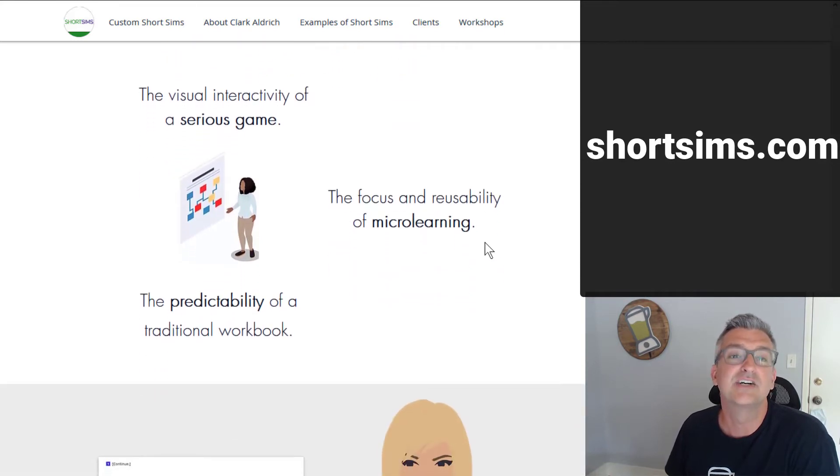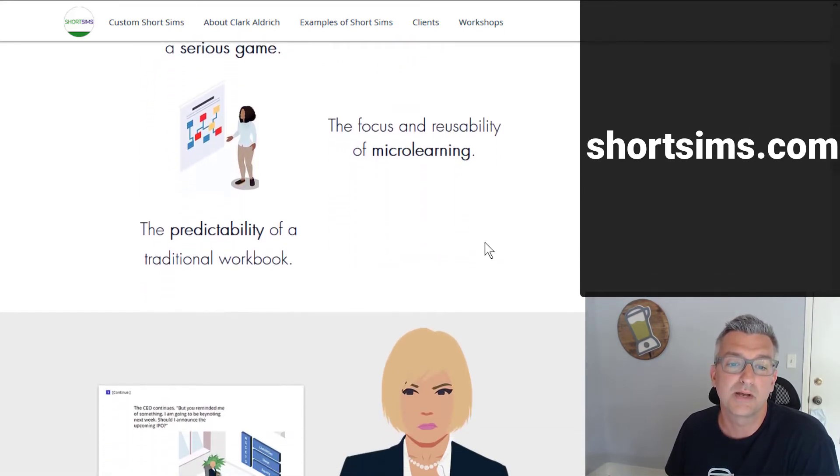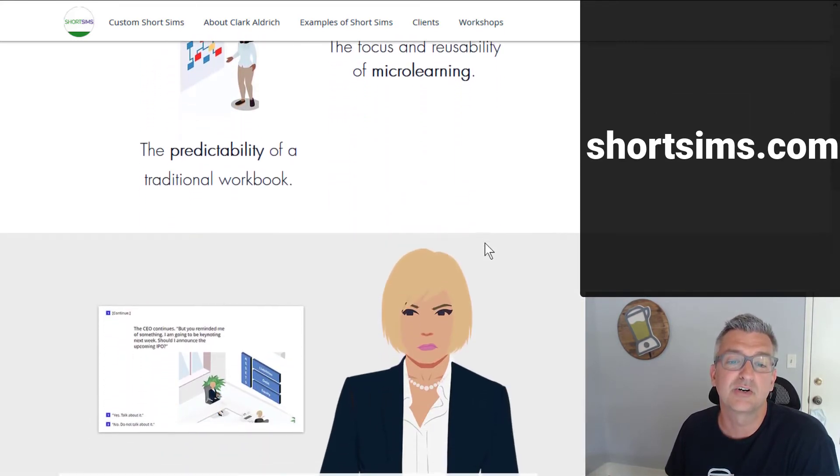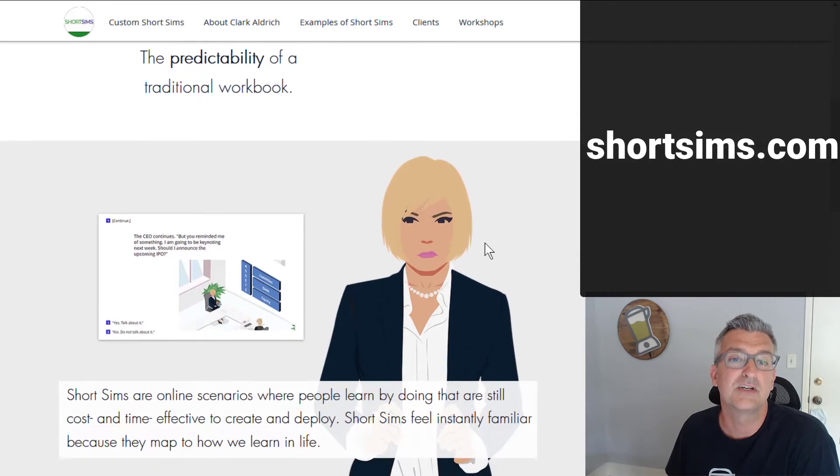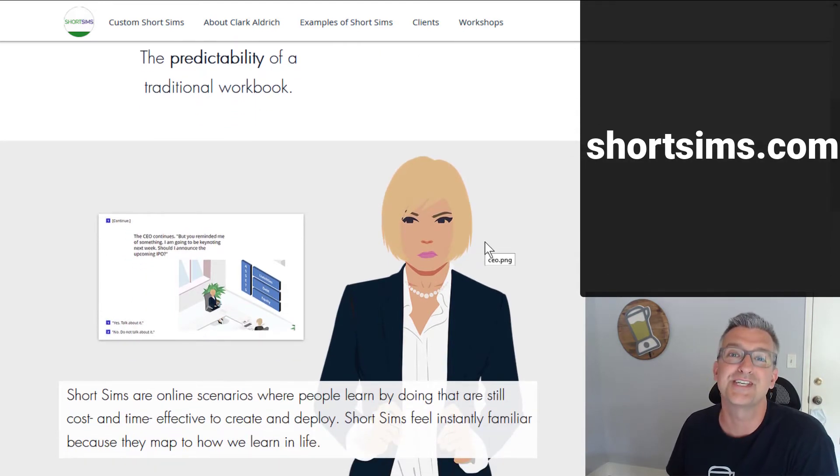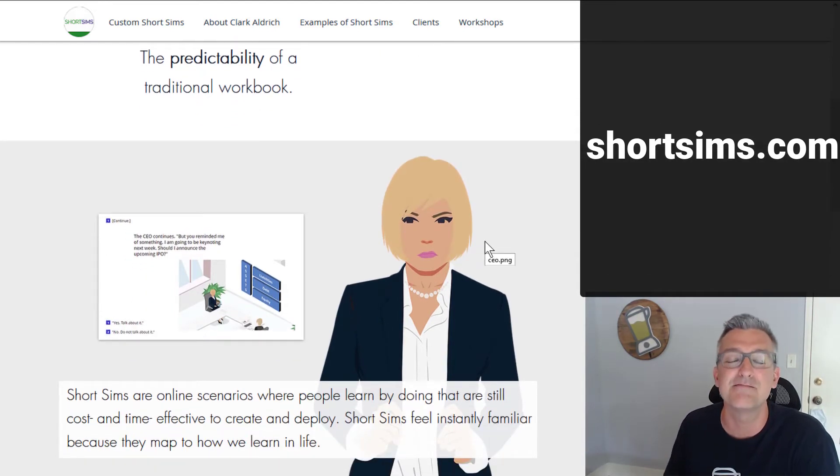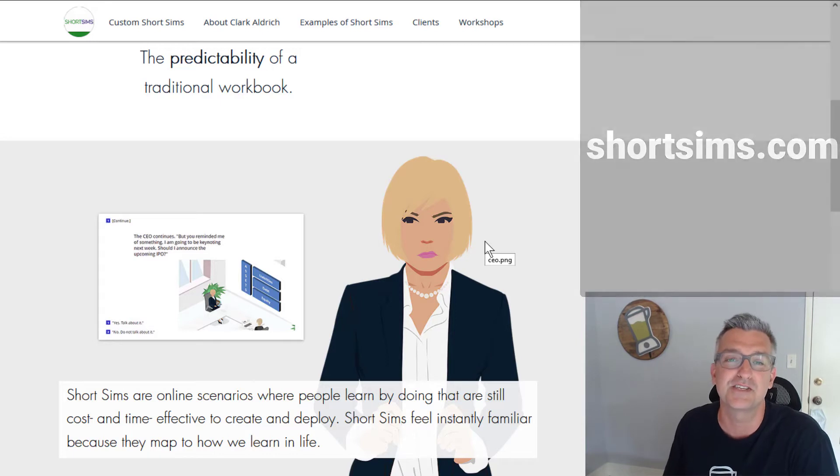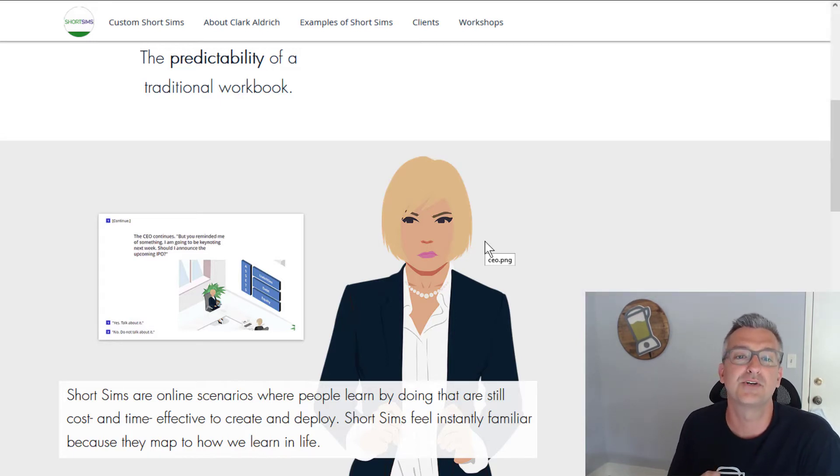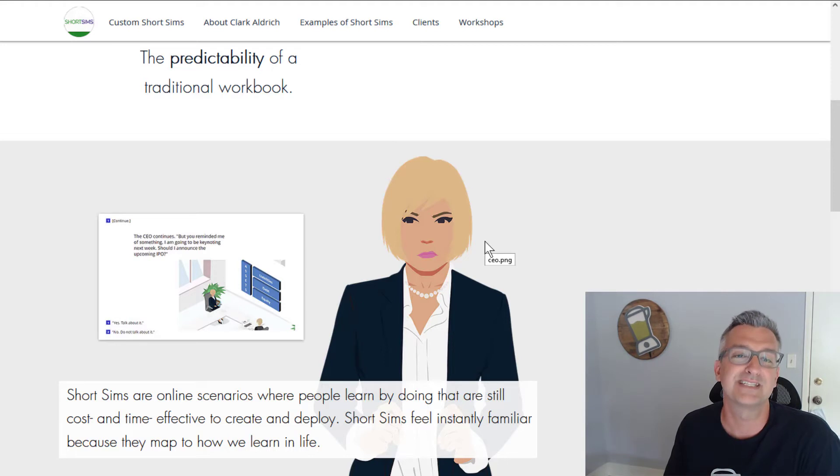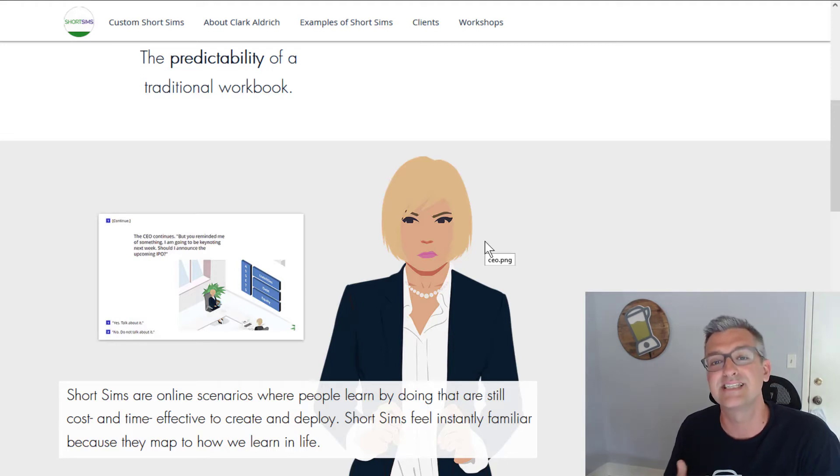I encourage you to go to this website and look around a little bit, and you can actually play some of the Short Sims. They're much better than the example I'm going to share with you. But it really is about giving people the opportunity to learn from their mistakes and make choices and see the consequences of those.